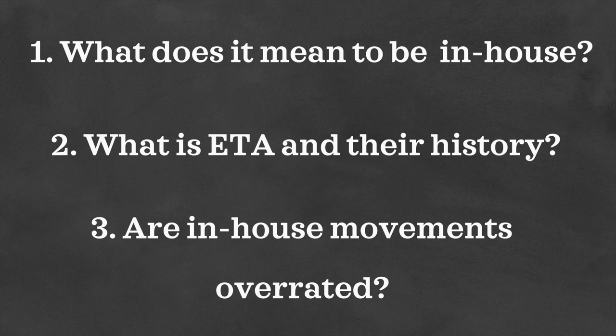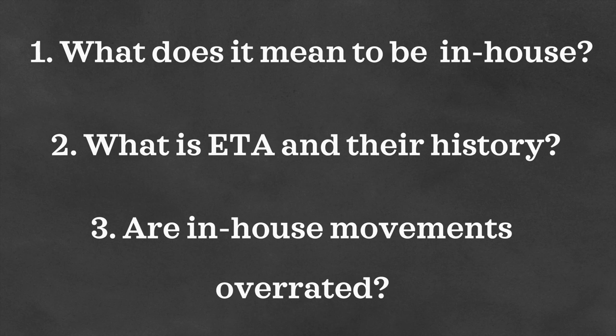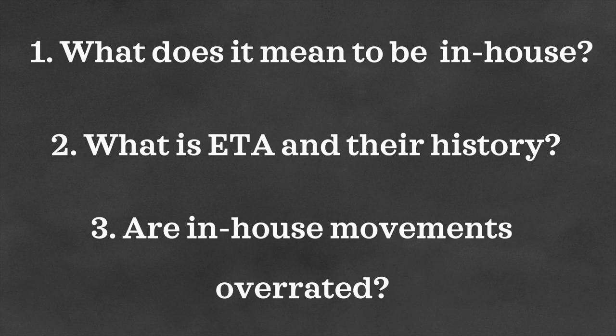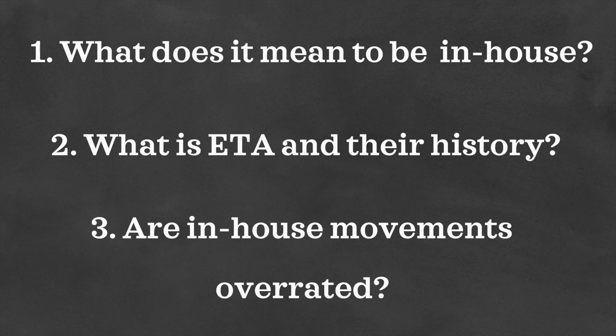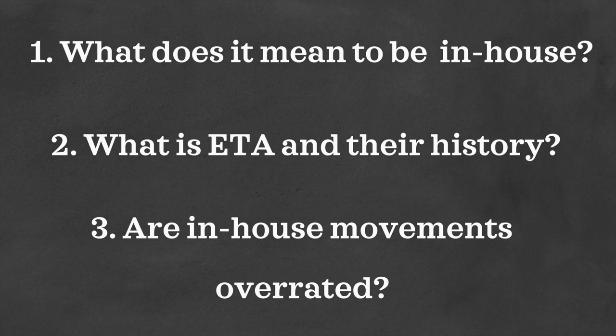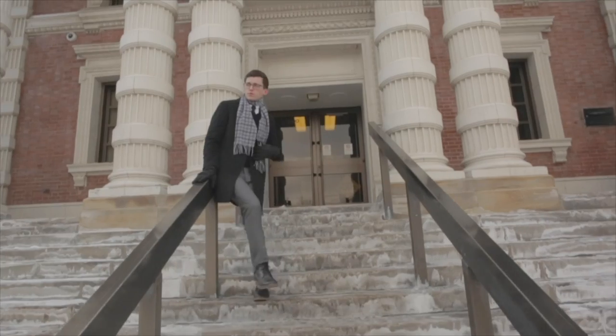Are in-house movements worth that higher price point, or are they overrated? Should we go for third-party movement manufacturers instead? So guys, without further ado, let's jump into the video.